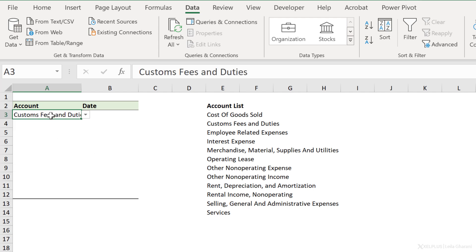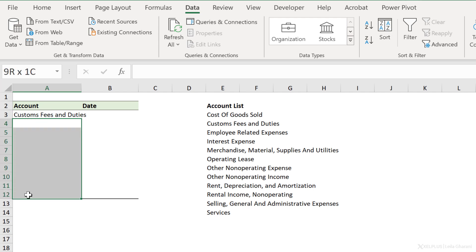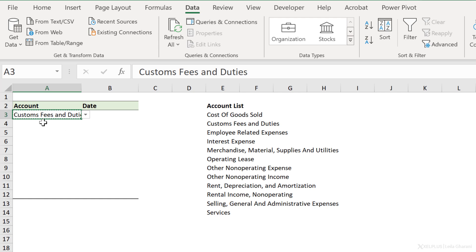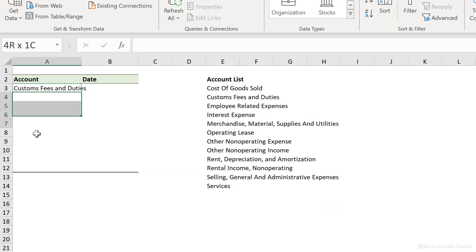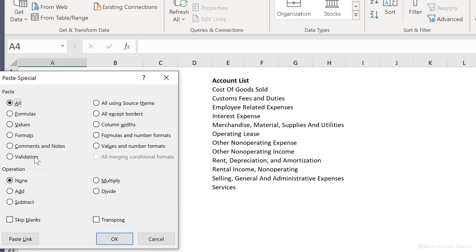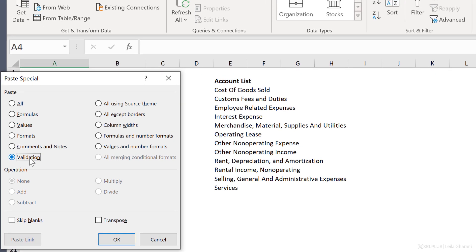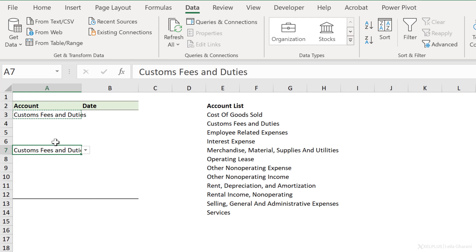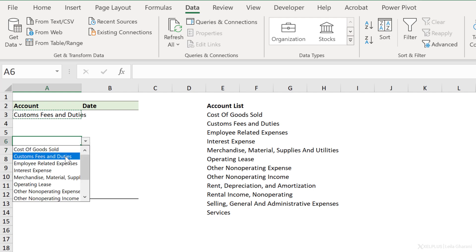If you want this list on all the other rows, you can select your entire range before you go to data validation, or if you forget, like I did here, just copy your cell, then highlight this range, right mouse click, paste special, and only paste the data validation. This is going to give you the dropdown without the content.